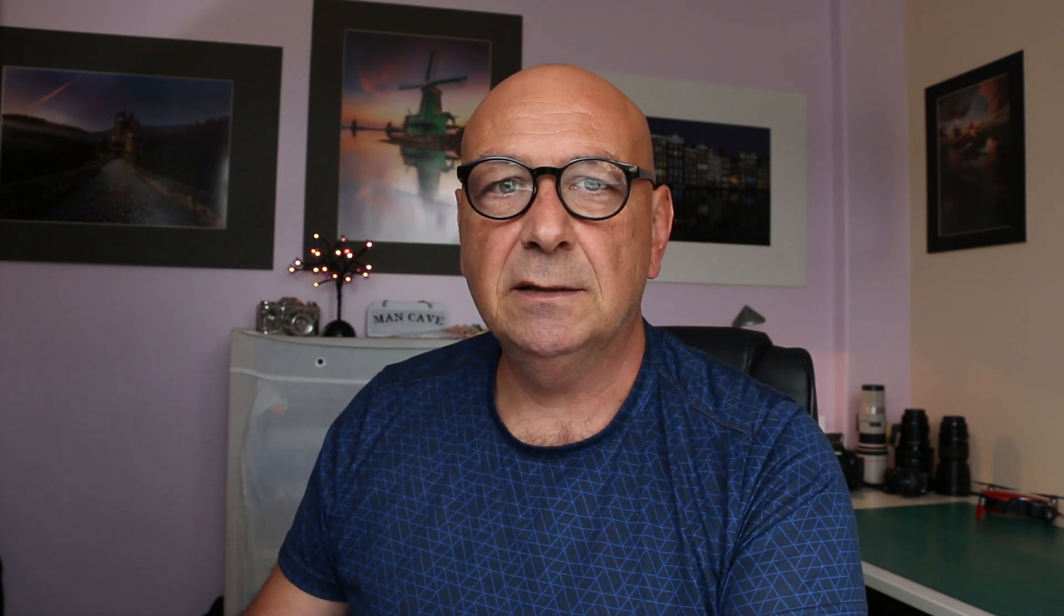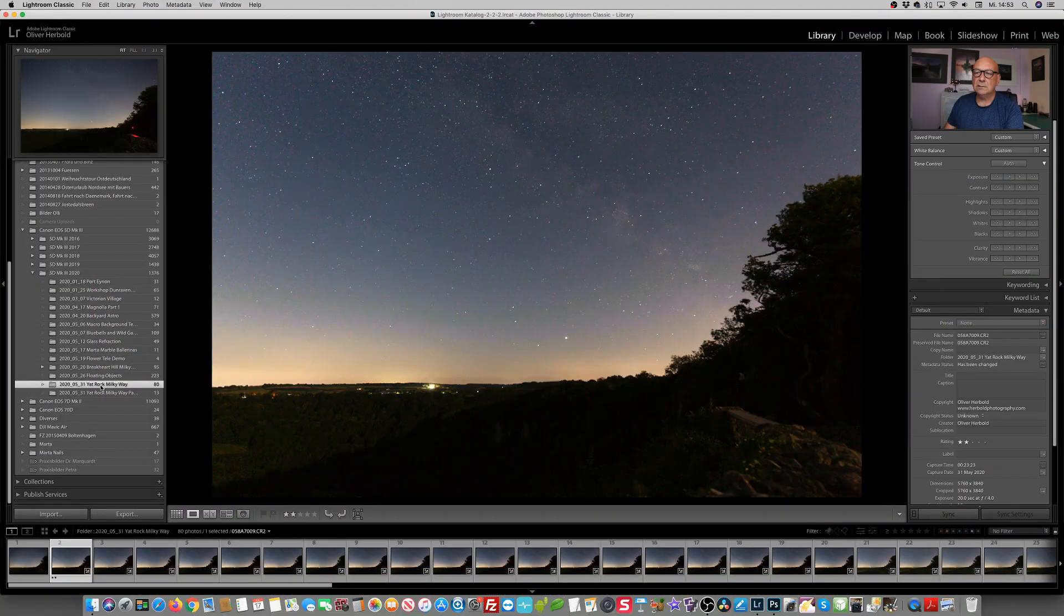And we're going back to the Mac, back into Lightroom. Okay, little PC has done its job. Stacking is done. And now we want to get the two TIFFs we have created back into Lightroom.